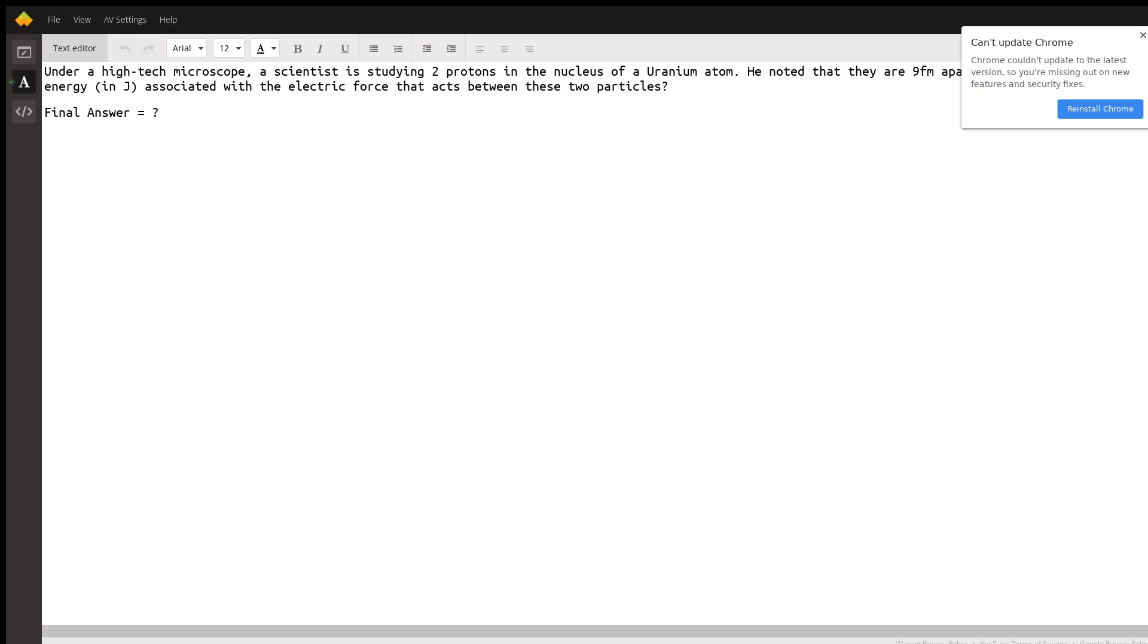So let's take a look at the question first. Using a high-tech microscope, a scientist is studying two protons in the nucleus of a uranium atom. He noted that they are nine femtometers apart. What is the potential energy in joules associated with the electric force acting between the two protons?